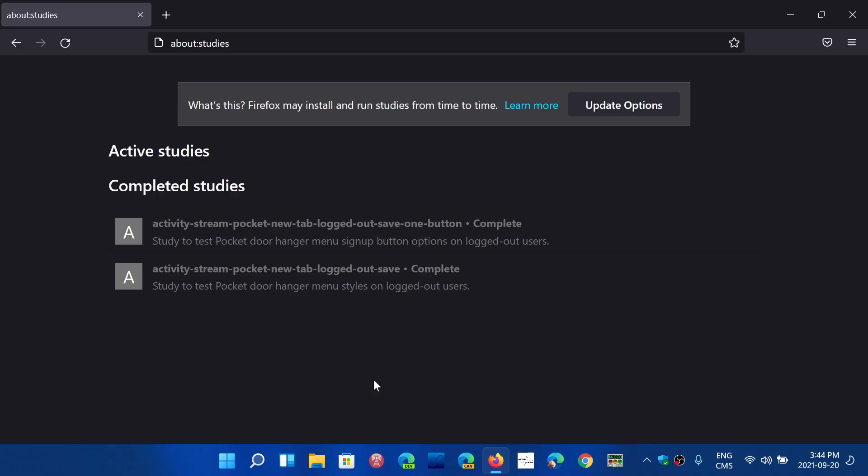So if any of you in your Firefox browser suddenly notice Bing search instead of Google and are annoyed at that, simply remove that study from the about:studies page in Firefox.